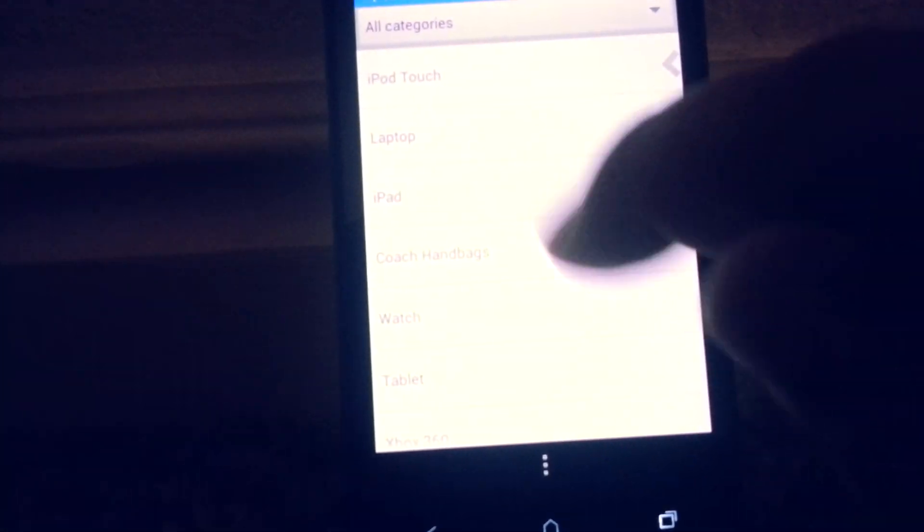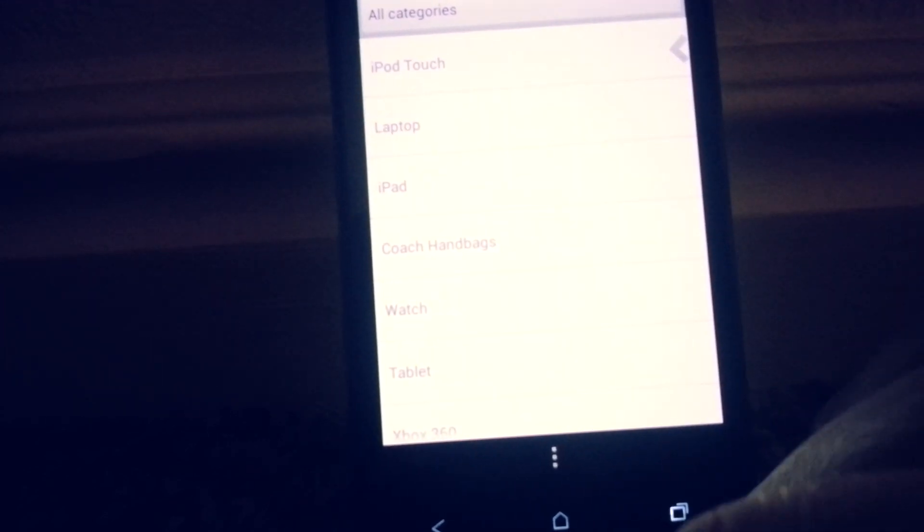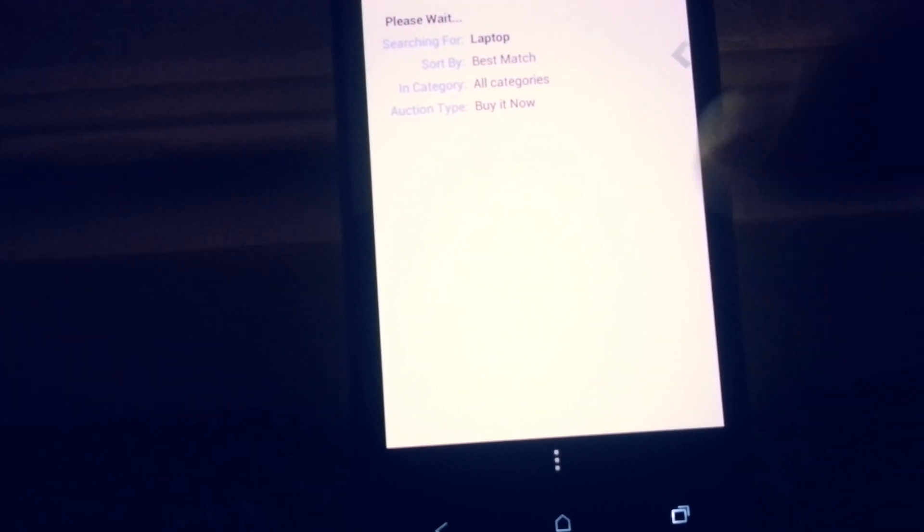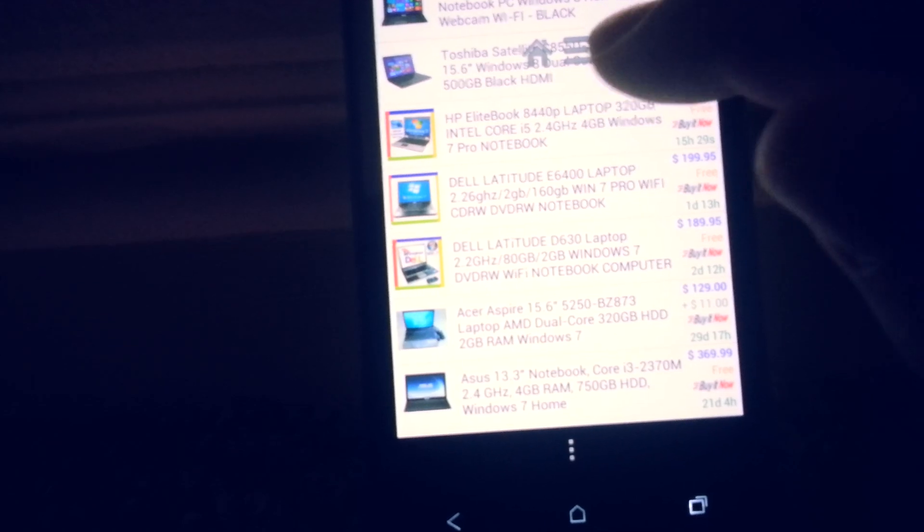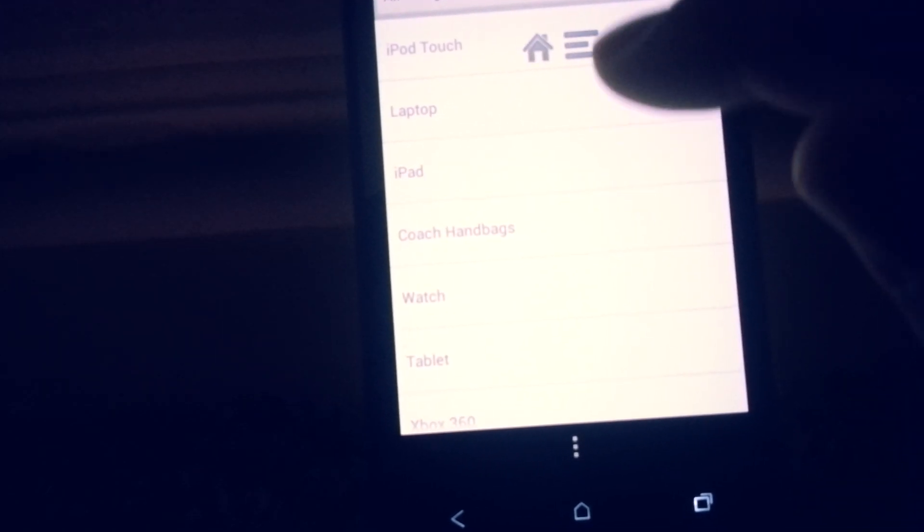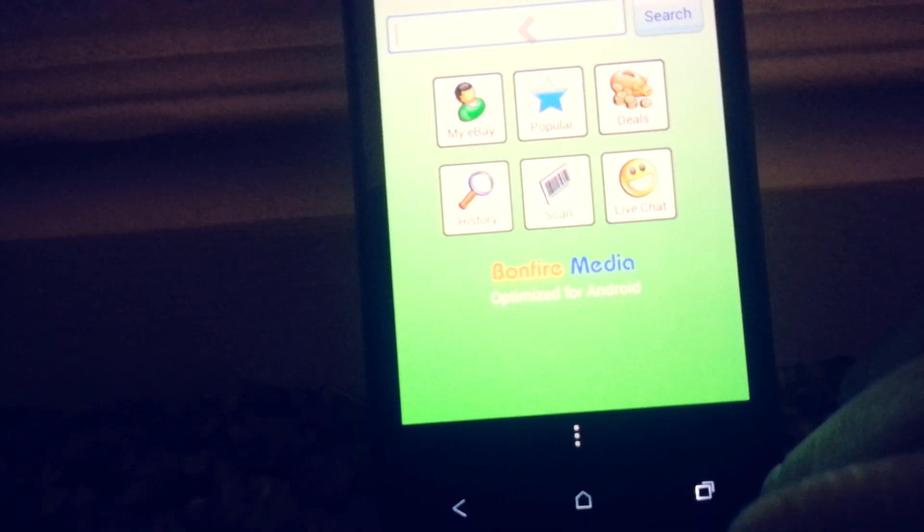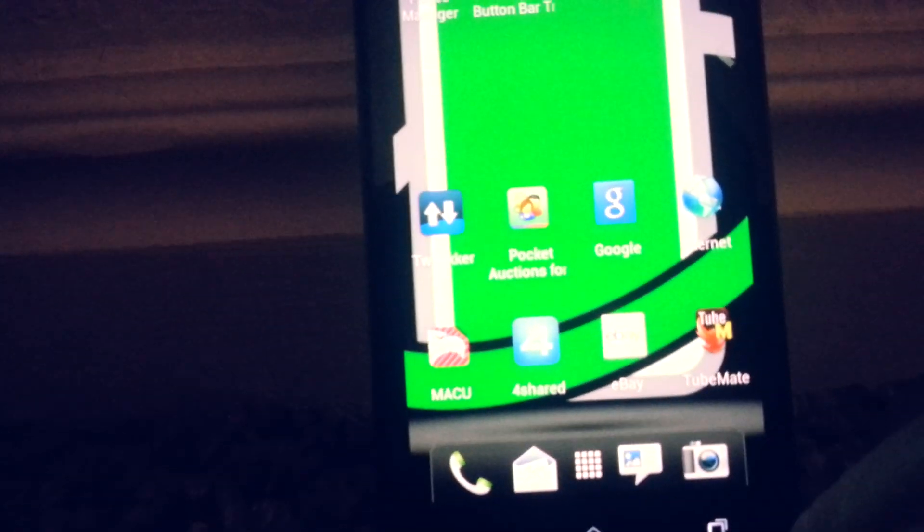Go into my pocket auctions and we'll go look at a laptop, see what's going on. And oh, I need to go back because I press that. I need to go back again and I'm going to go home.